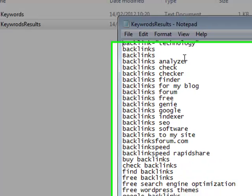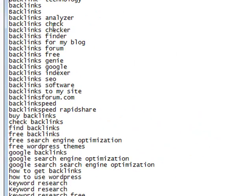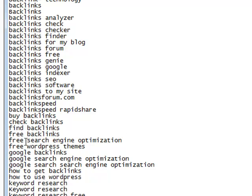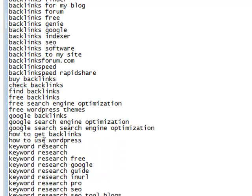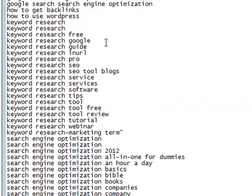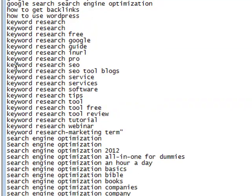So for example, we've got backlinks, backlinks analyzer, backlinks check, backlinks checker, backlinks finder, backlinks for my blog, backlinks forum, backlinks free. We've got free backlinks, free search engine optimization, free WordPress themes. We've got keyword research free, keyword research Google, keyword research in URL. We've got keyword research software, services, tips, tools, tool free, tool review.